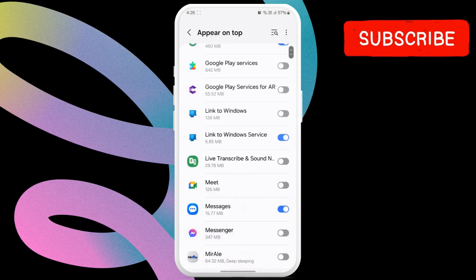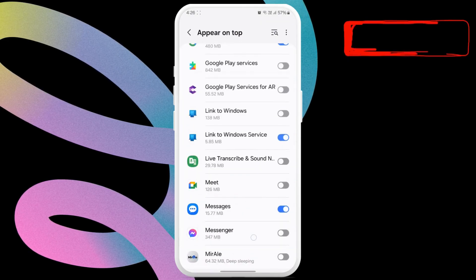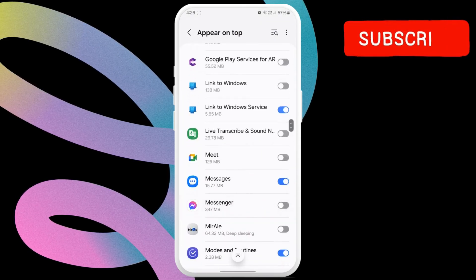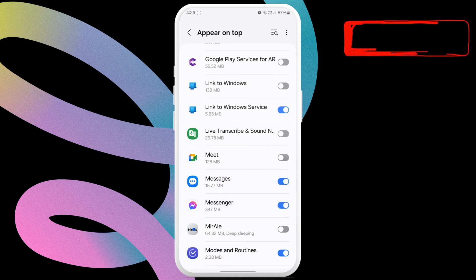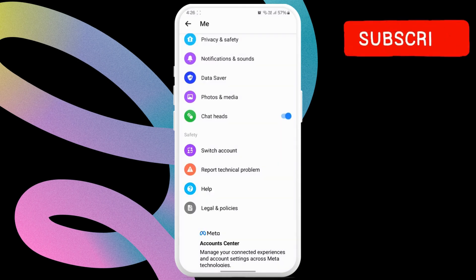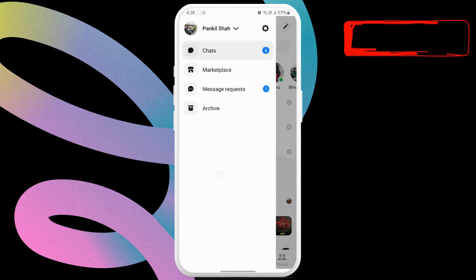Here, locate the Messenger app and enable the toggle next to it. After that, simply return to your Messenger chats.